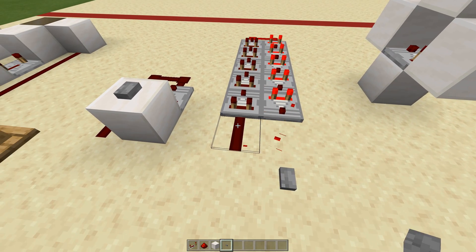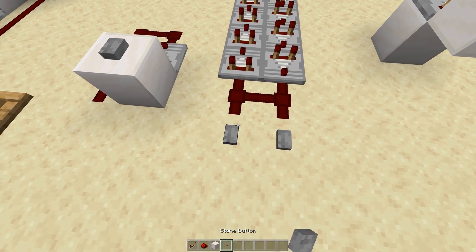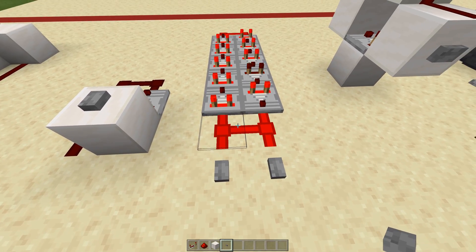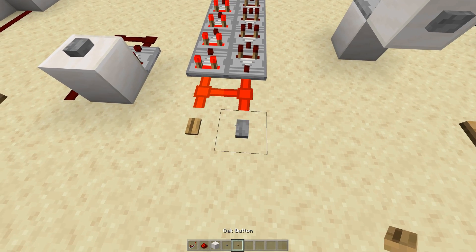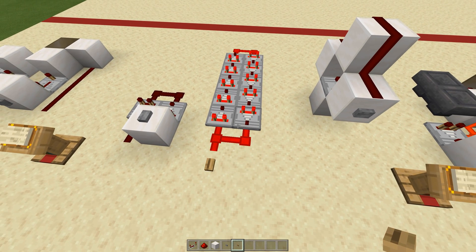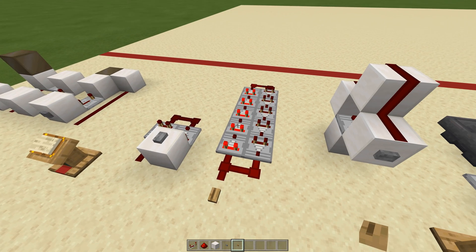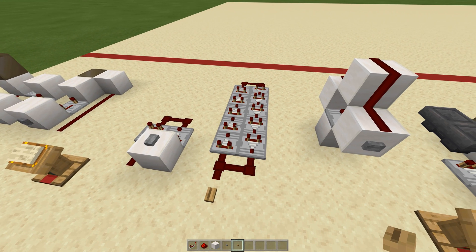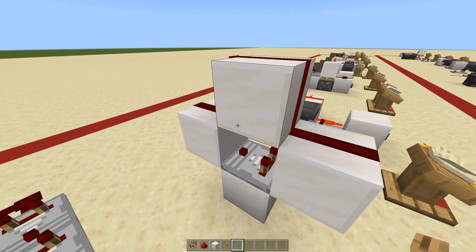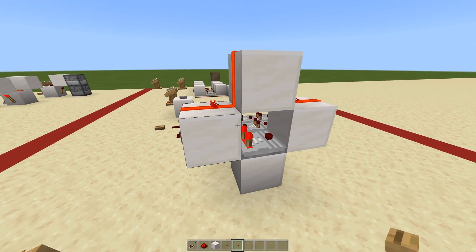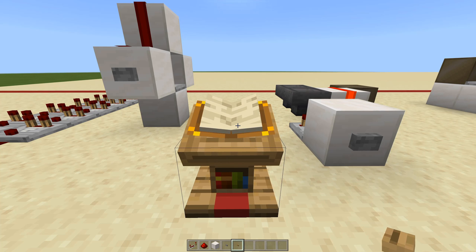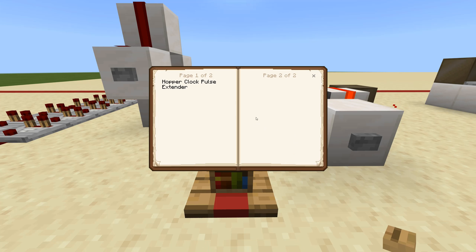Right here we have the exact same thing except it's just a little bit longer. Once they get so long, sometimes you actually need to use a pulse extender to activate the pulse extender, or if you're using a stone button, you can try a wooden button and that might fix your problem. You can do up to five long with a wooden button, four long with a stone button. And then right here we have a compact pulse extender — if you're doing a compact build, this will extend the pulse ever so slightly.